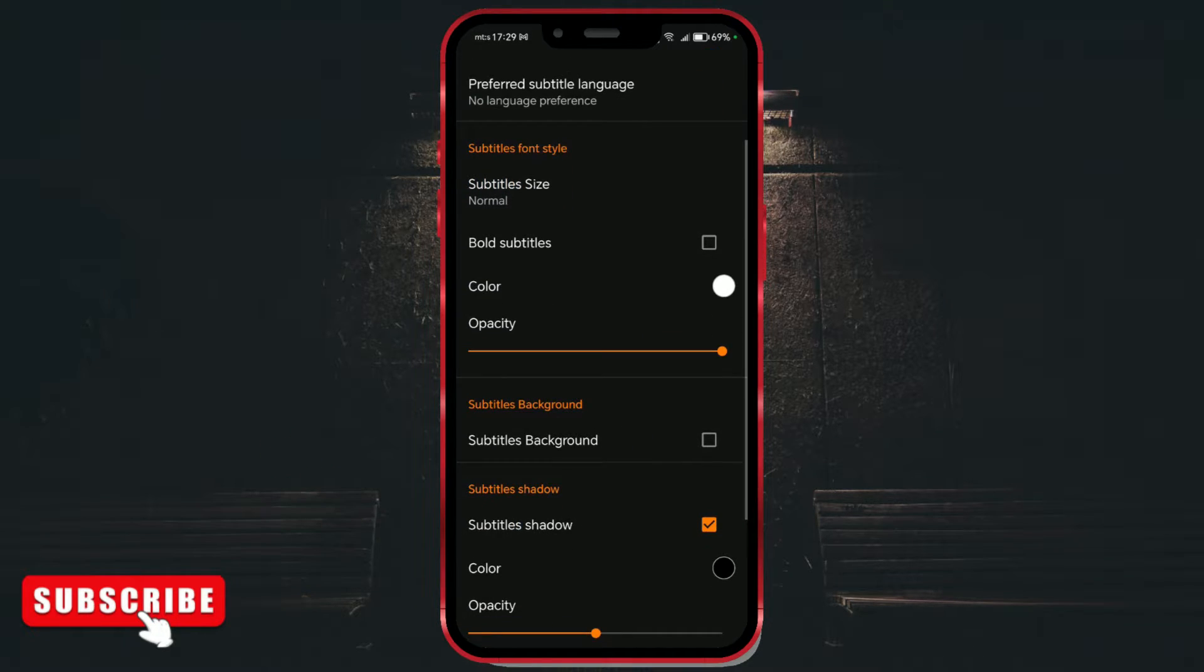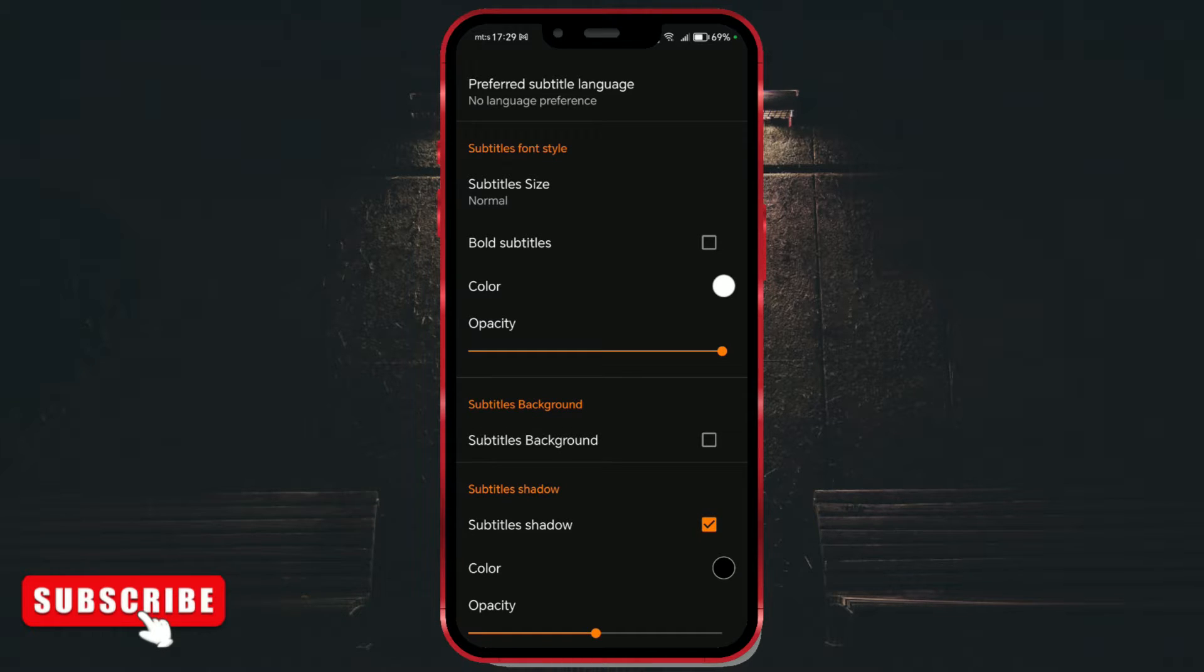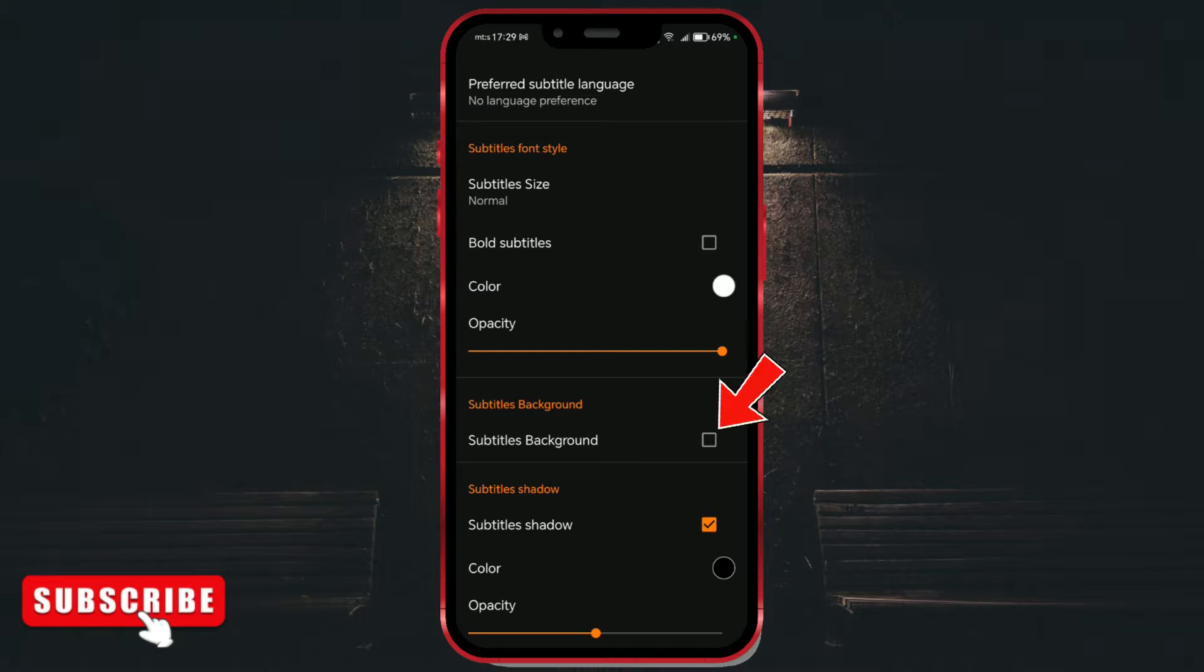I'll show you how to set up subtitles background. The subtitles background option is currently disabled for me. To enable this option, I'll check this checkbox.